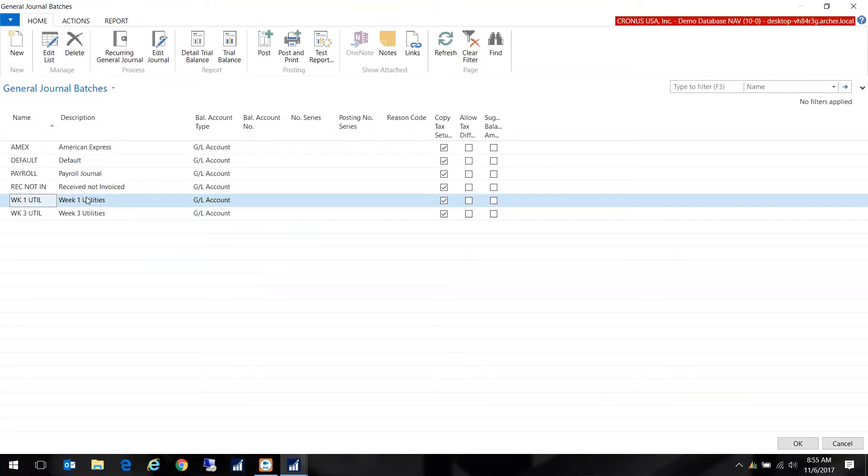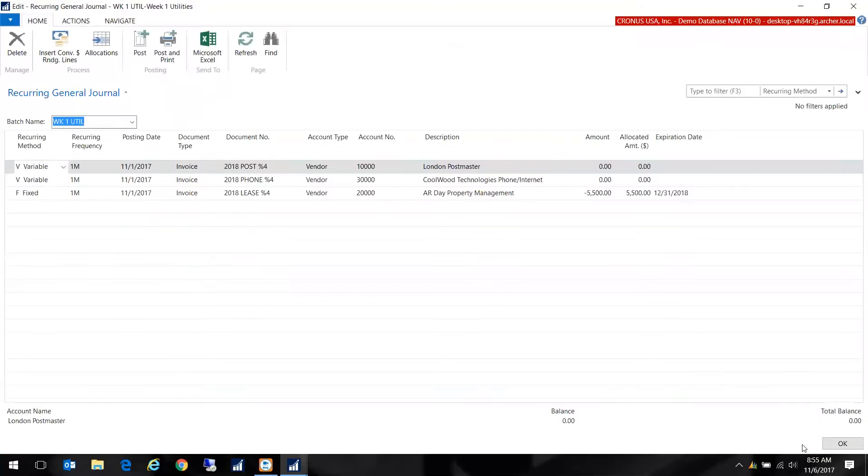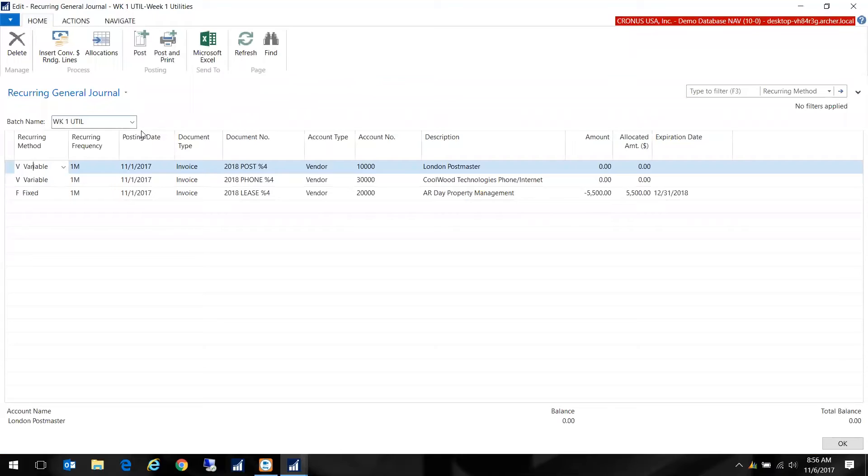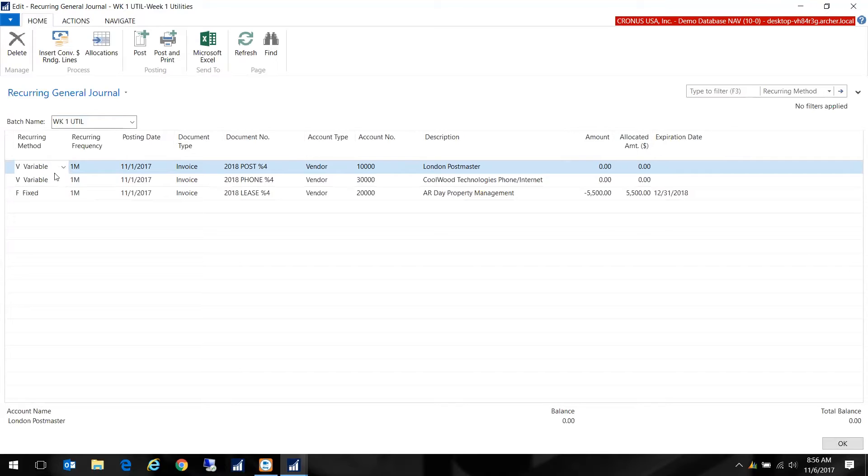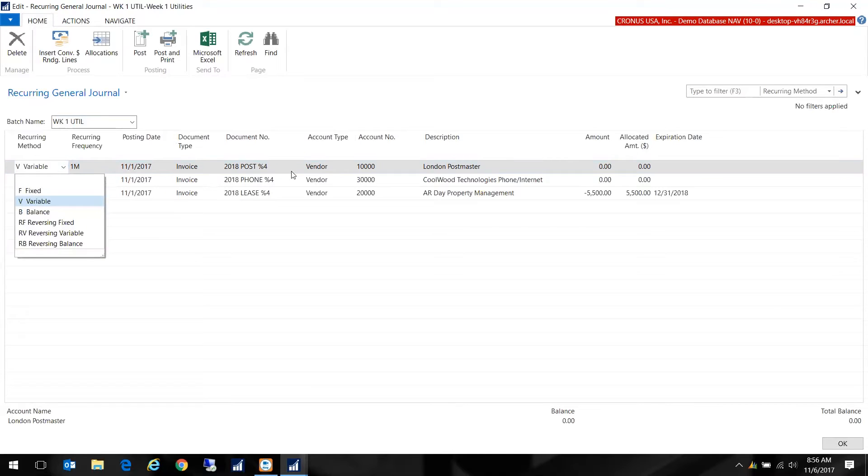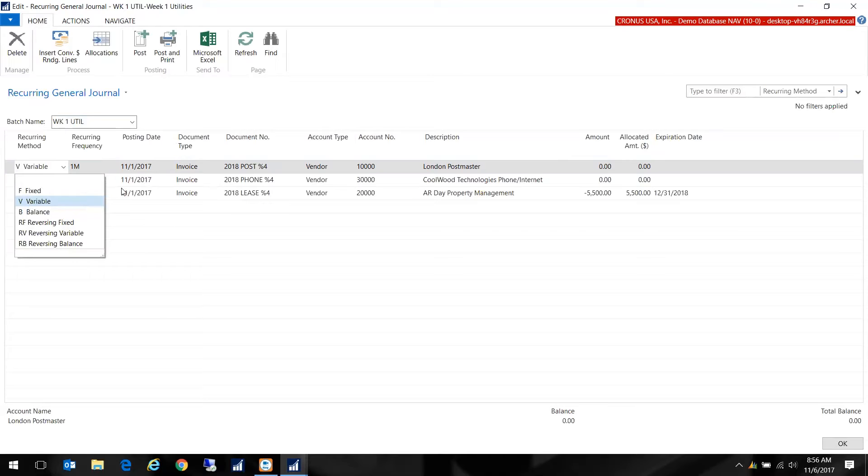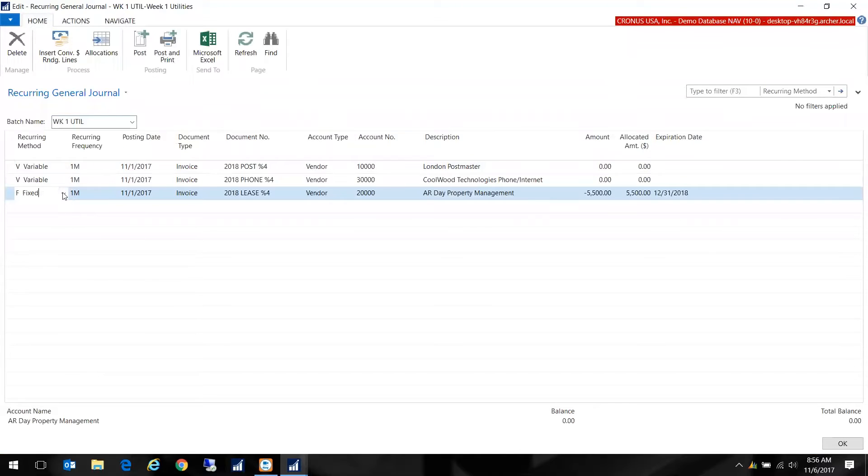I'm just going to show you my utilities here. I already have this set up for my week one utilities that I'm looking for and I have some variation here. I have my recurring method and in this case I have my invoice for my postage and I'm going to say we pay for this every month and it varies. This is going to be a variable amount as opposed to my lease which is a fixed amount every month.